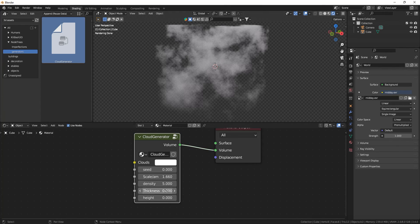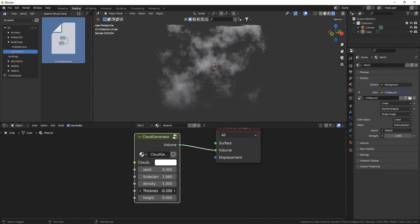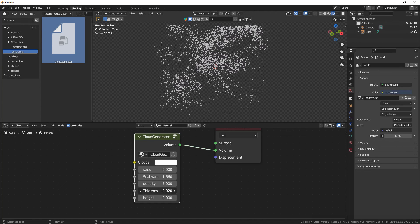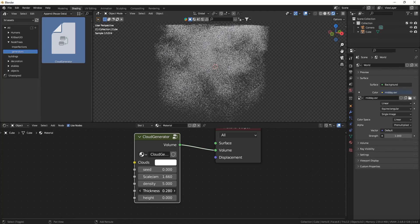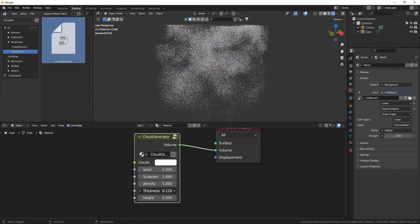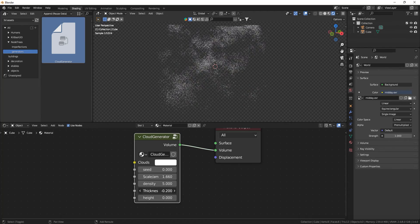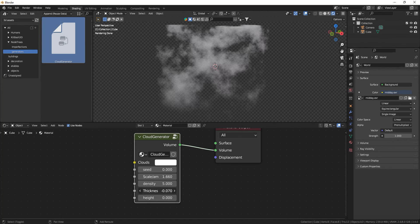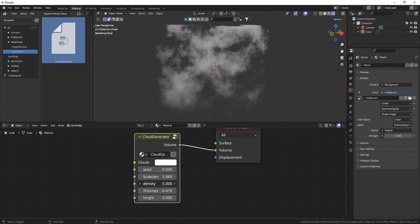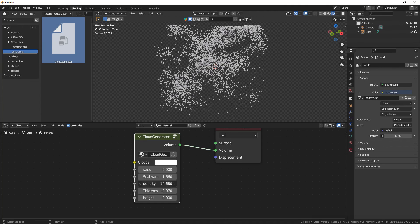They can maybe use some less thickness, maybe some more. You can play around with how thick each cloud is.